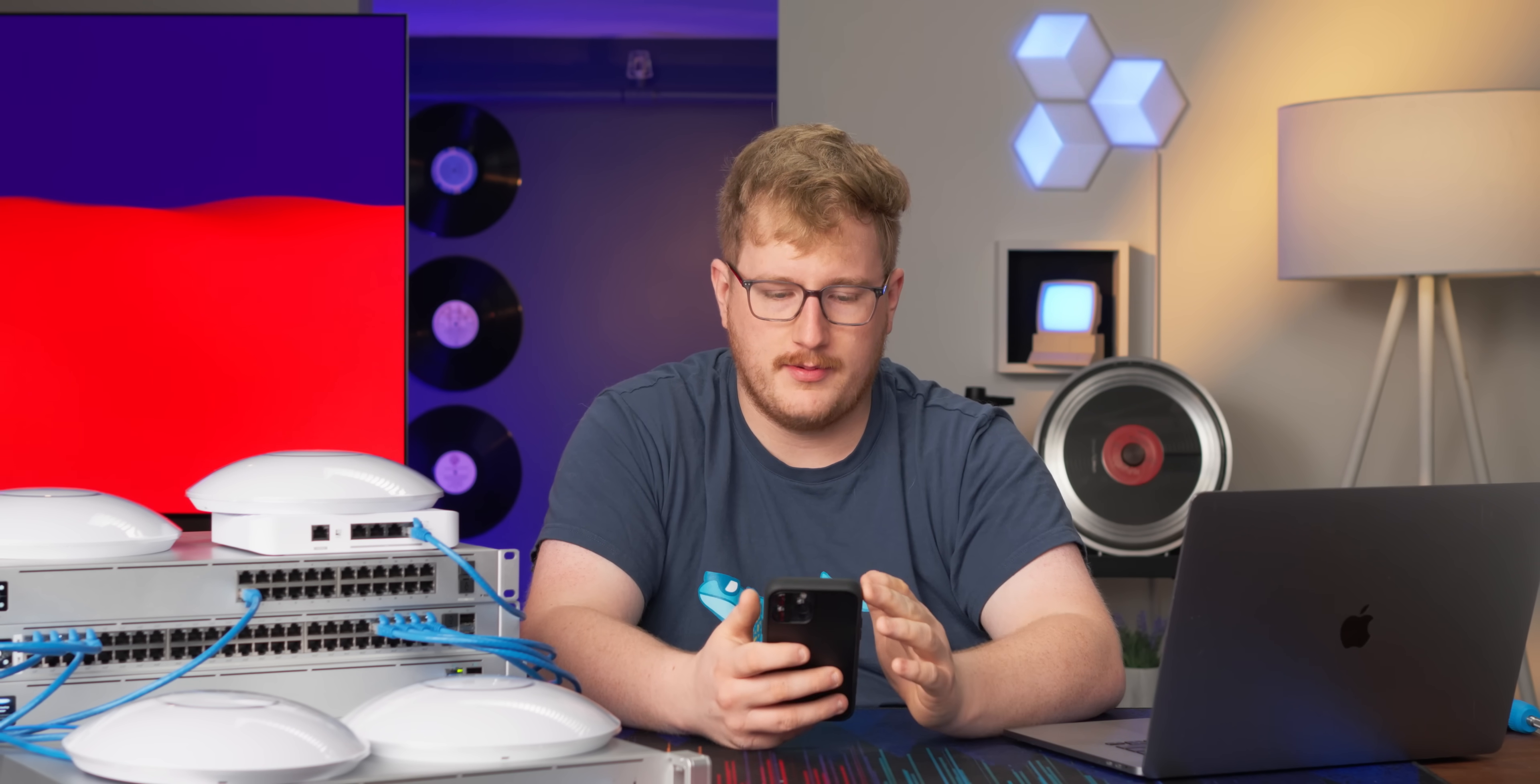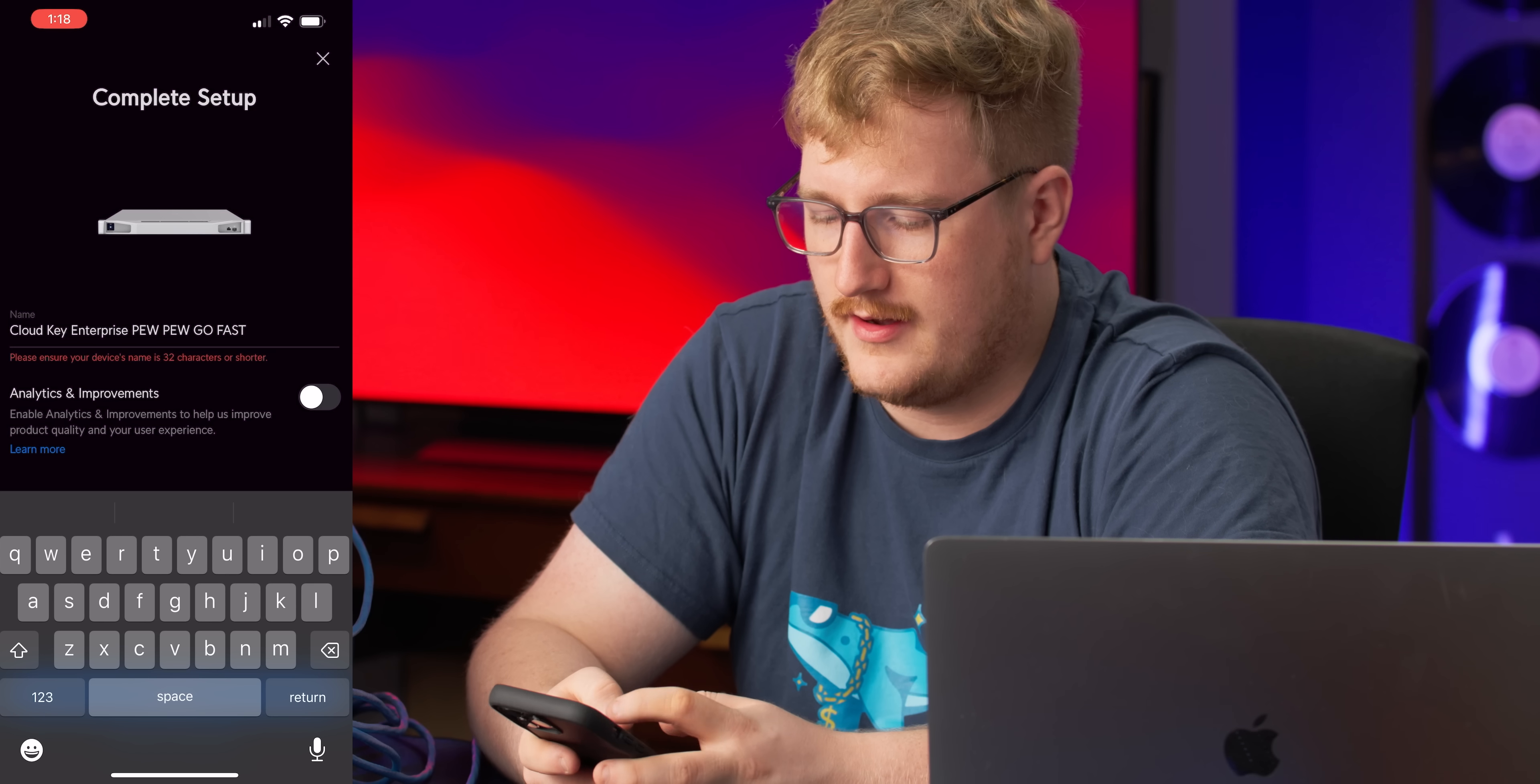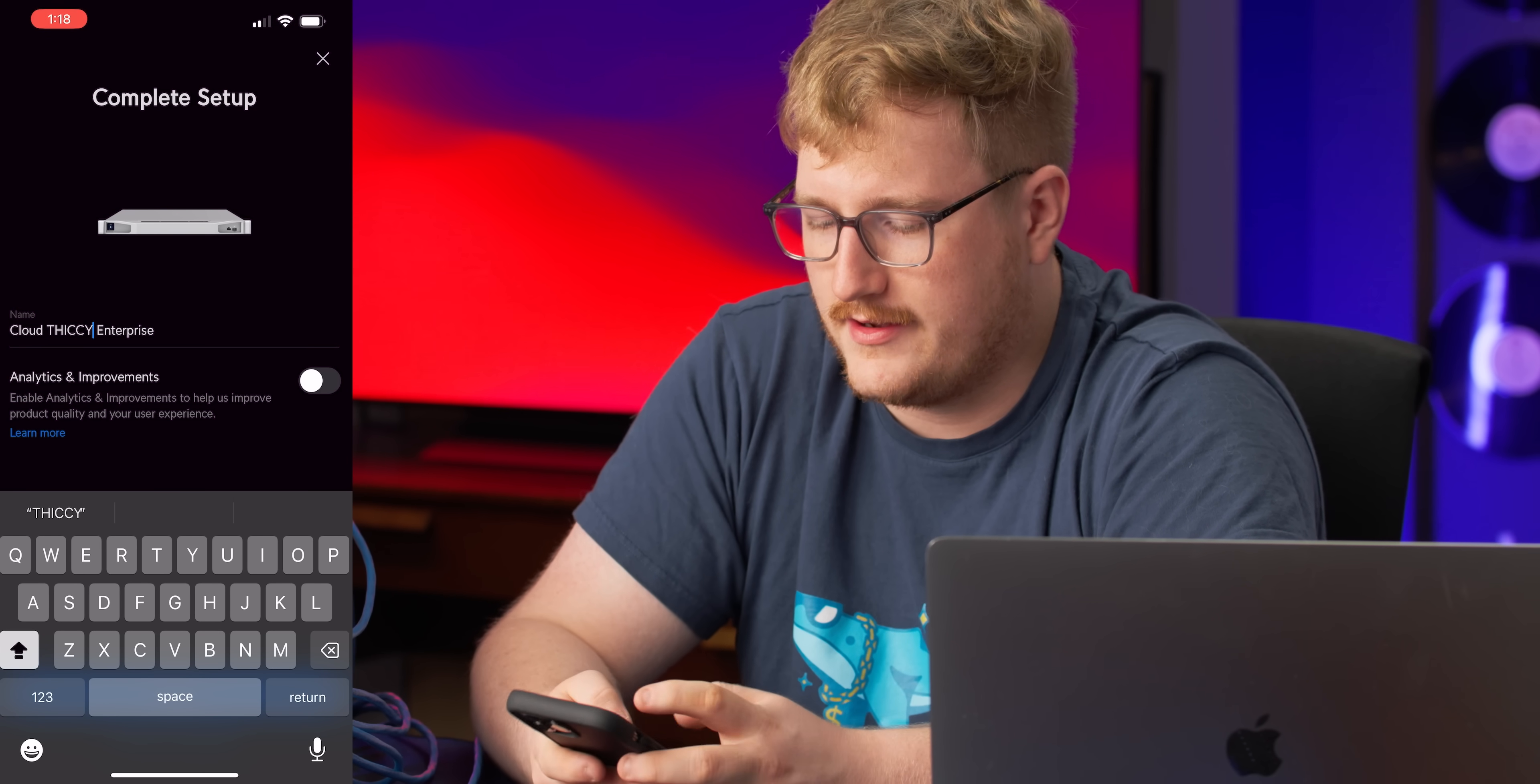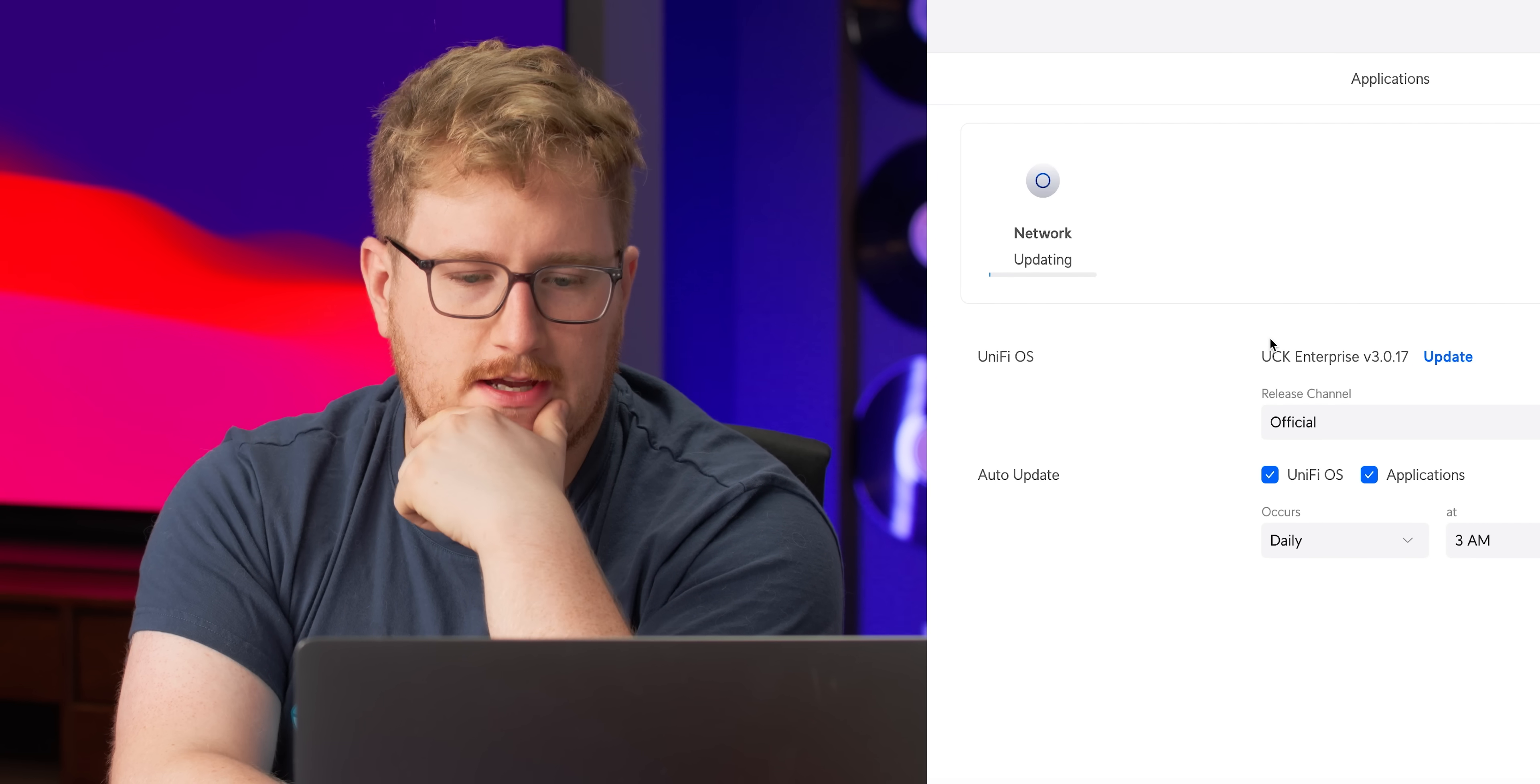So if we go to the Unify app, look at that. Wow, a pretty animation. CloudKey Enterprise. I'm gonna call it, I feel like a key is disingenuous now, so I'm gonna call it the Cloud Thickey Enterprise. Okay, all of our devices are detected. Great, I didn't break anything. So it needs an update.